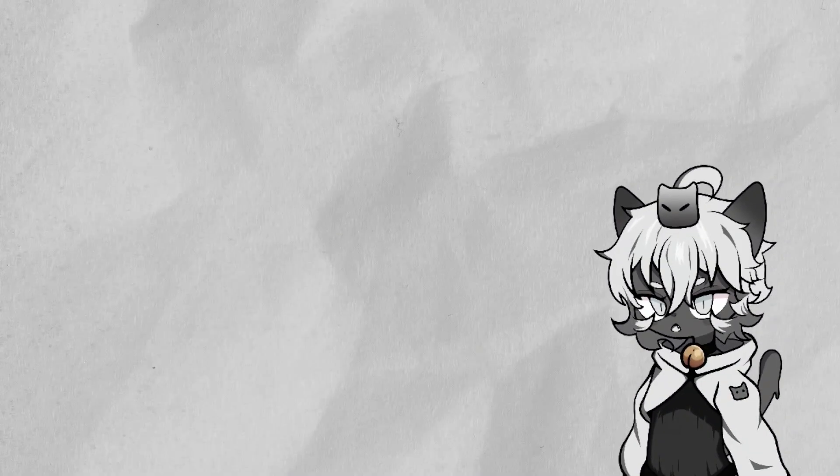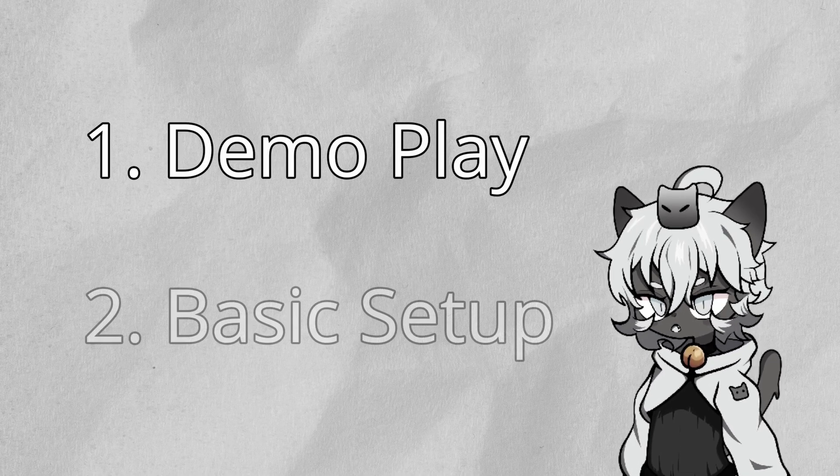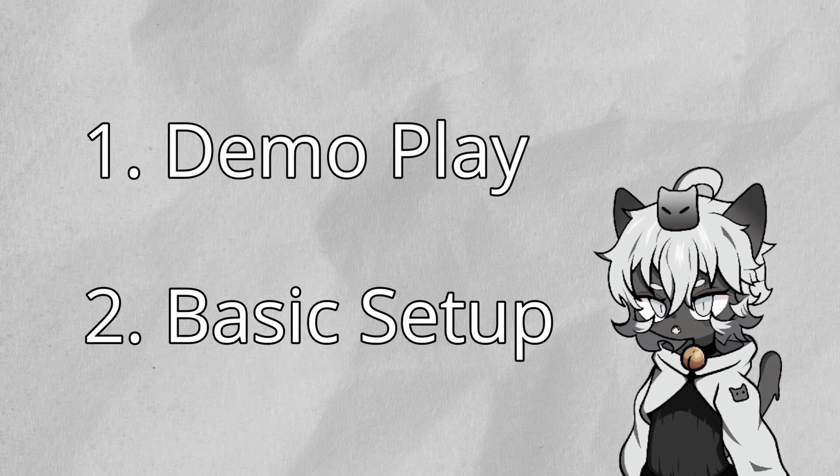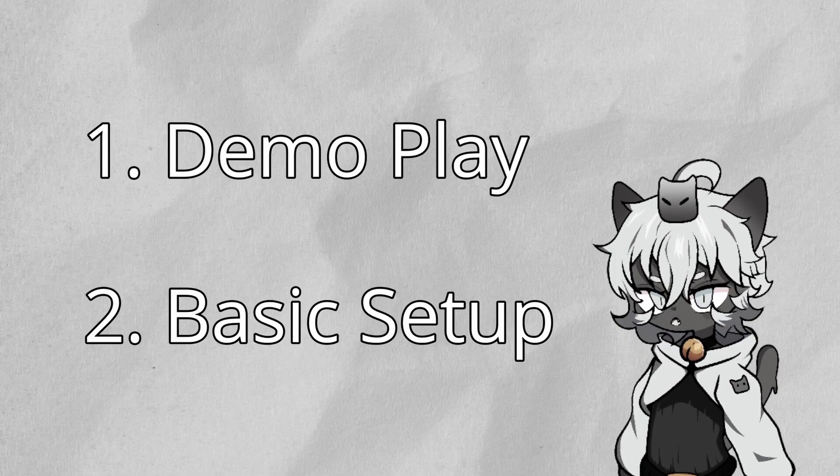This video will be separated into chapters, with one being the demo place included in the dev forums, and the other will be the basic setup for the Visual Novel Engine. Enjoy!